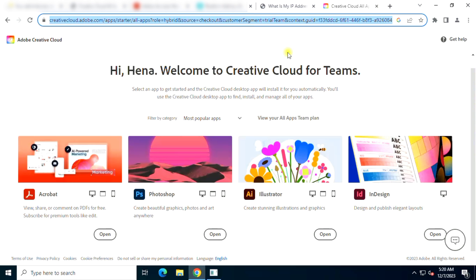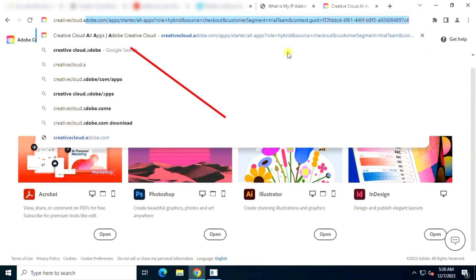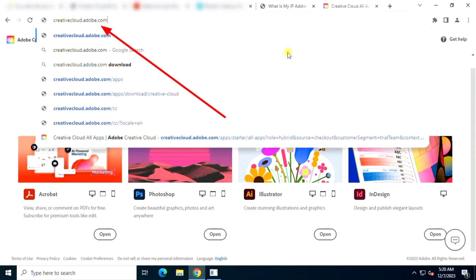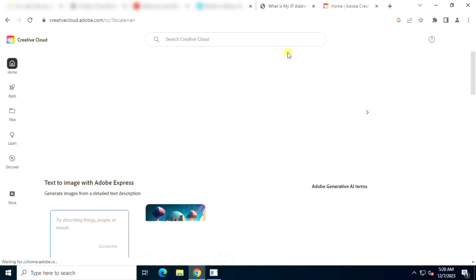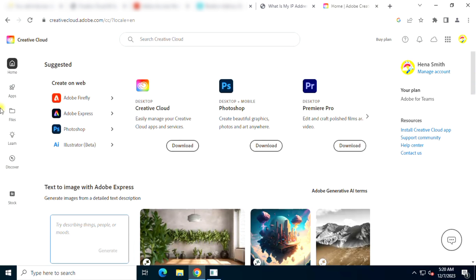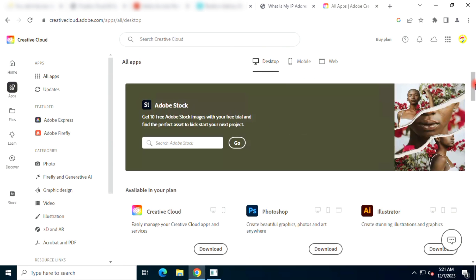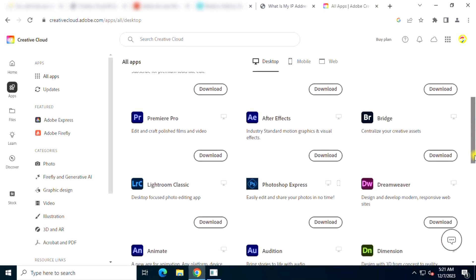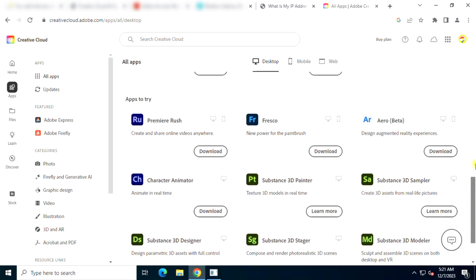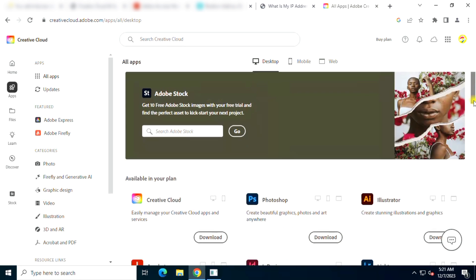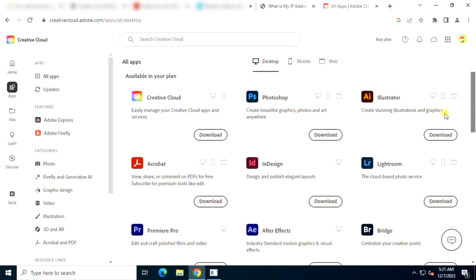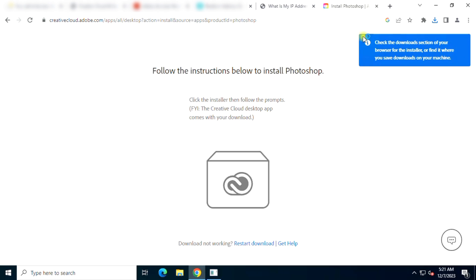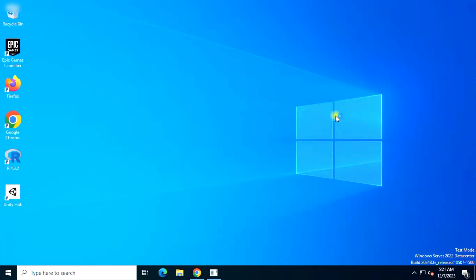Now to download Adobe apps, go to creativecloud.adobe.com. Download any app from this page — I will install Photoshop CC.